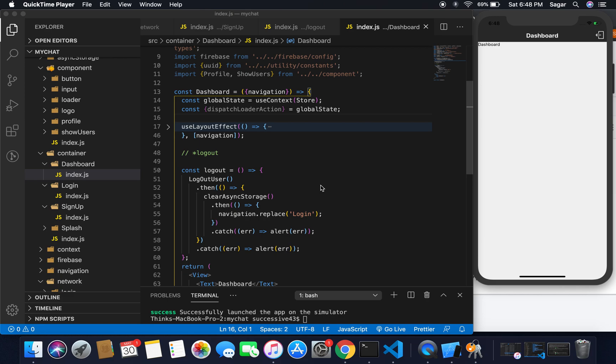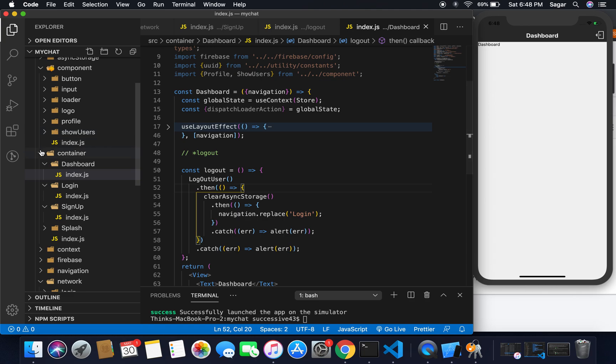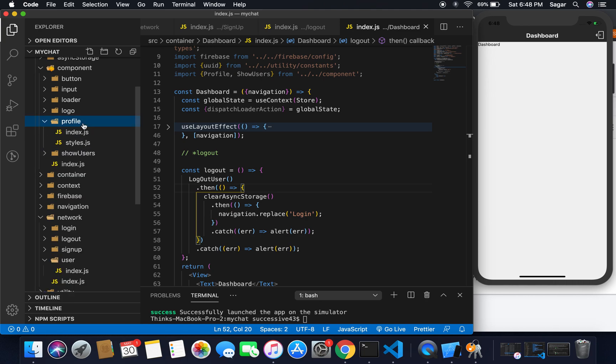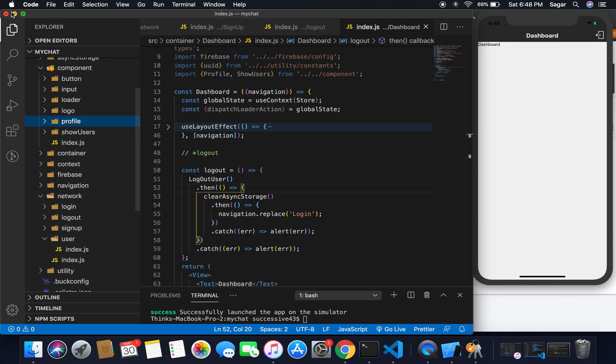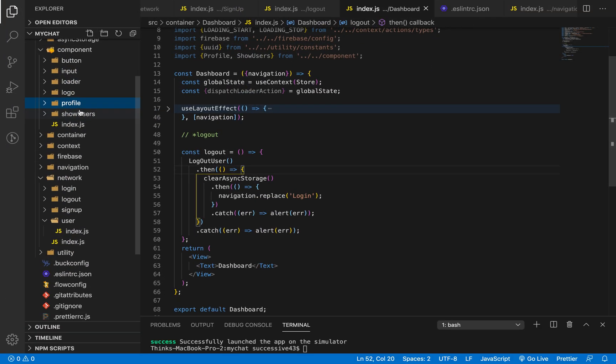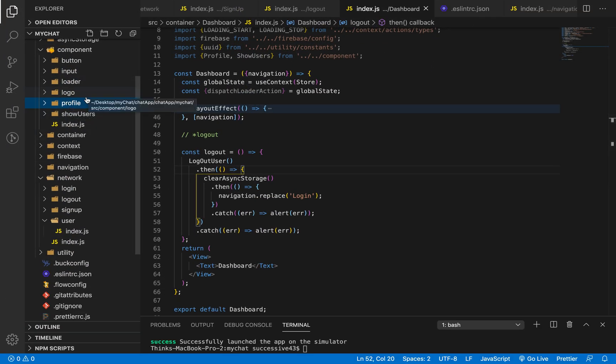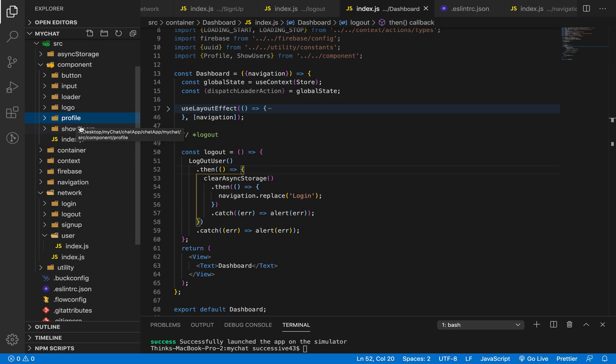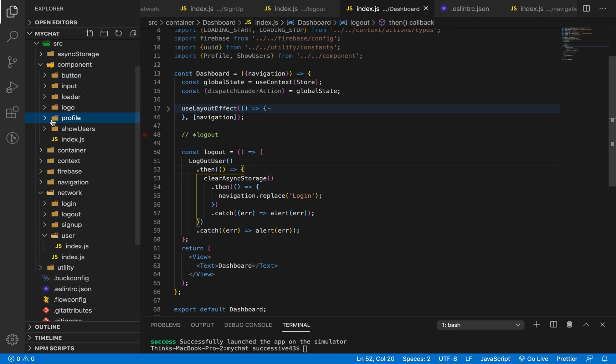In this video we'll work to show all user list and also my current user. For this, I've copied some styles. You can simply find that style from my GitHub account. The first folder is for the profile where we can see my current user, and the second folder is for show user. Copy both of these folders and paste in component.